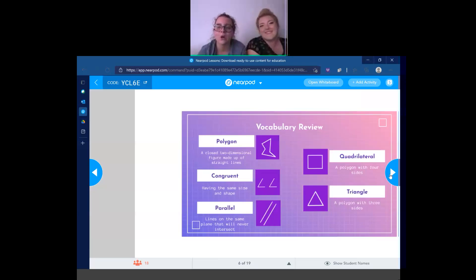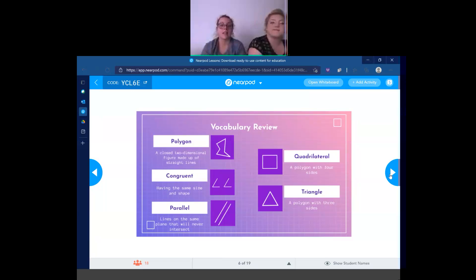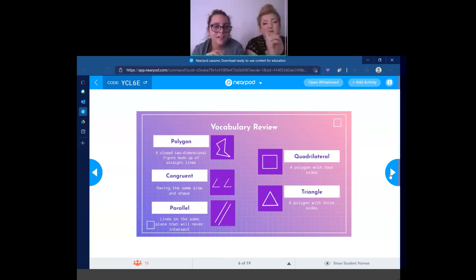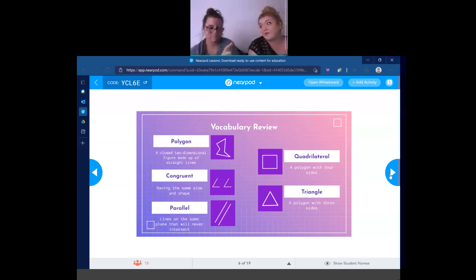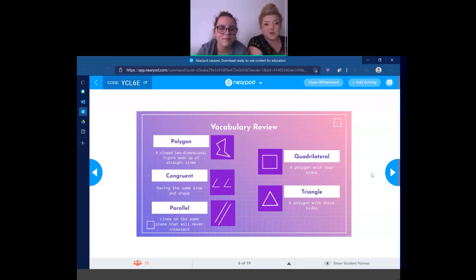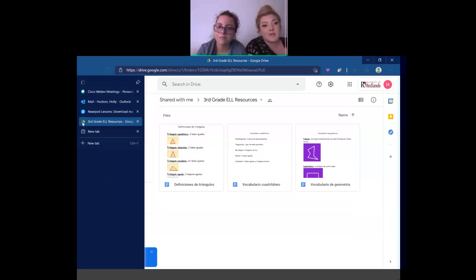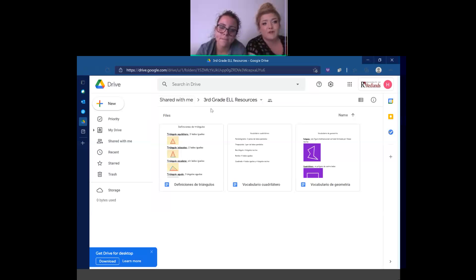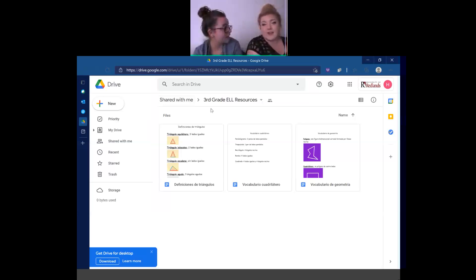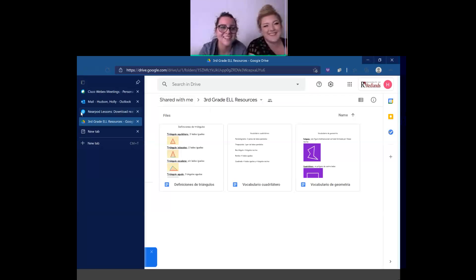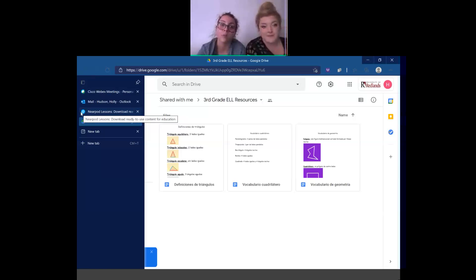Now we're going to go over the terms we went over during our last class. Before we get into our vocabulary review, we would like to share with you this Google Drive that we created, that you can all refer to. We have some fancy translations here for all of our vocabulary terms for the day — for all of our hispanohablantes in our class today. So feel free to access that to get any help with any of the vocabulary we'll be doing today.